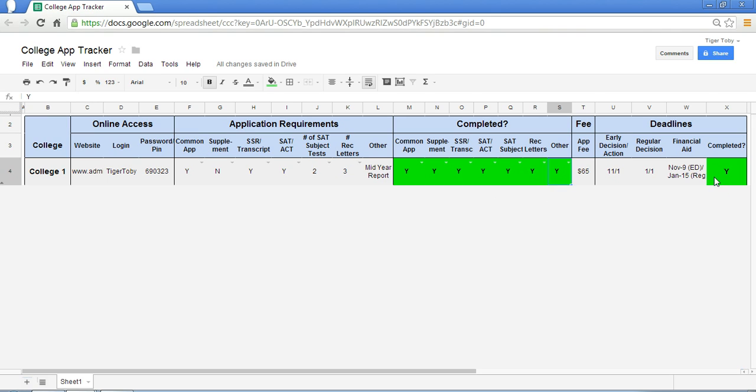At that point, you notice that the last column comes up with a green-shaded green, yellow Y. And at that point, you have completed College 1's application.